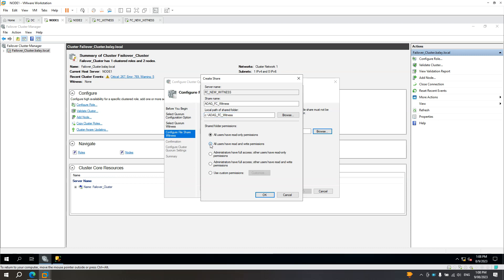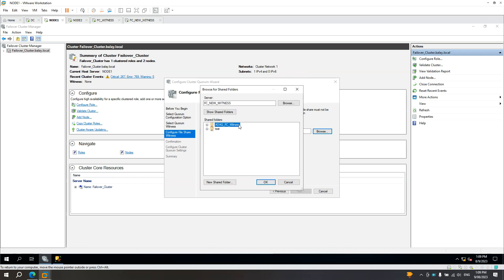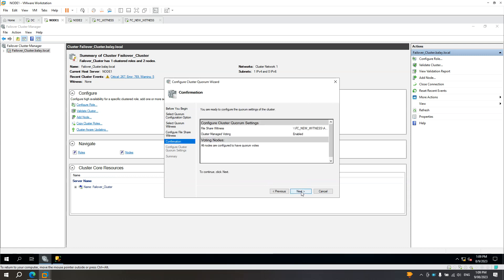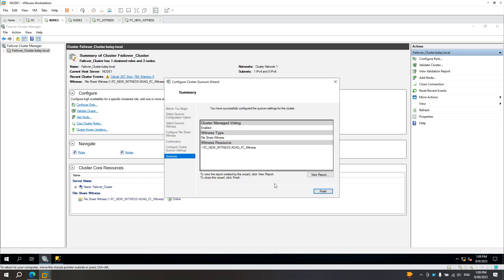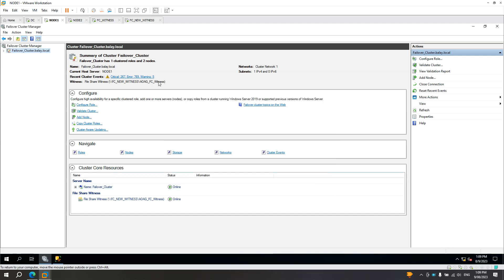Make sure the permissions are configured properly. In my case, I'll use 'All users have read and write permissions', but you can use a custom setting. Click OK, then highlight the new share and click OK. Click Next, then Next again. Everything looks good — you can see in the file share witness it now has the new path pointing to the new server FC_new_witness, inside the AOAG_FC_witness folder.